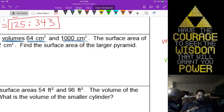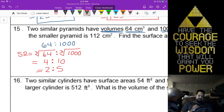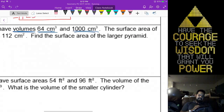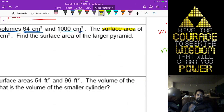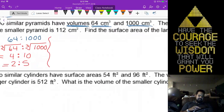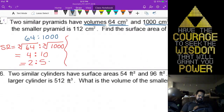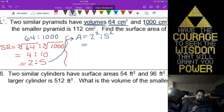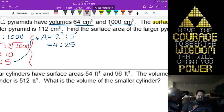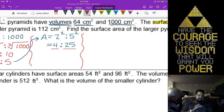Step two for this problem: we need to relate the surface area next. Surface area means take your similarity ratio and find the area ratio — that's going to be 2 squared to 5 squared, which is 4 to 25. That's our area ratio, step two done. Step three — we create our proportion. Those numbers become your denominators: 4 and 25.